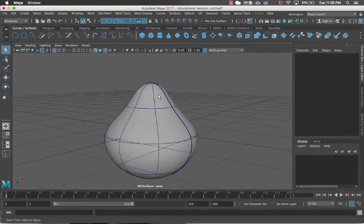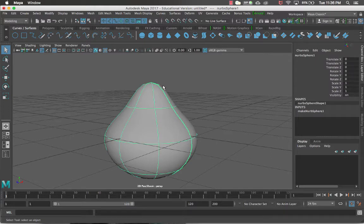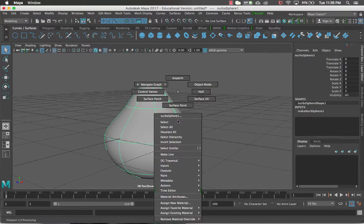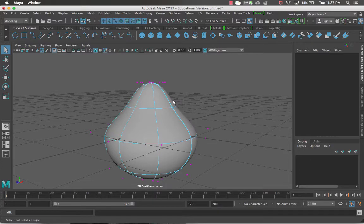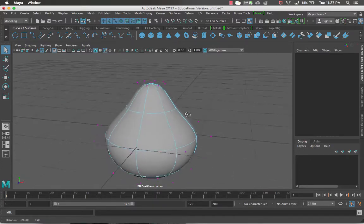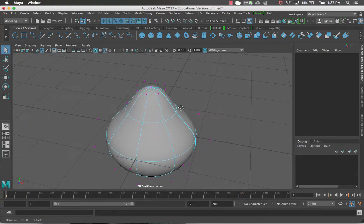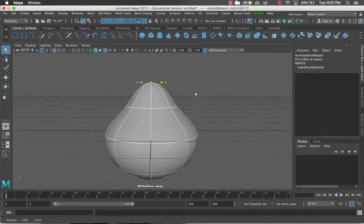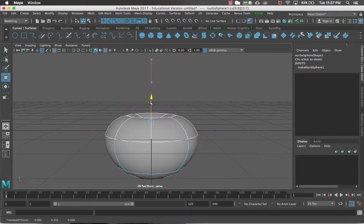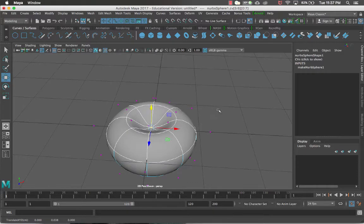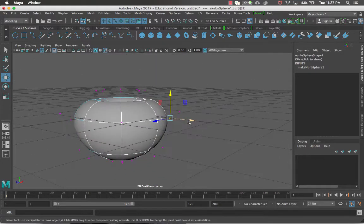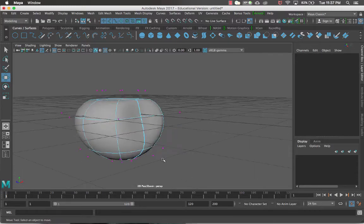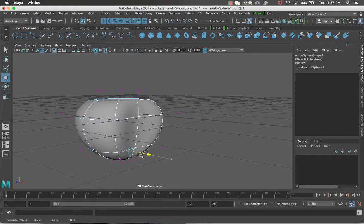With NURBS compared to polygons, all the separate faces are actually made up of patches. If I right-click and go into Control Vertex mode, I get little vertices popping up all around the model. I can select a bunch and move them around, giving similar results to the hull but with more flexibility since you can select one at a time — letting you start to manipulate what the object looks like.